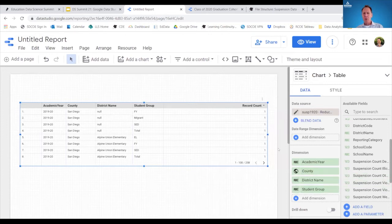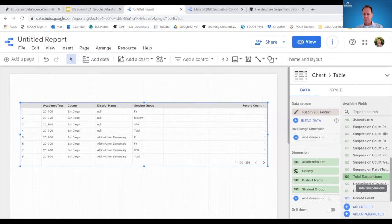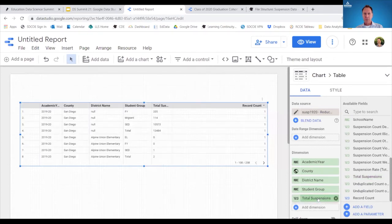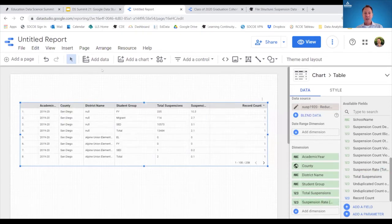Let me bring in one more element — total suspensions. I have a numeric value there — that's the raw number of suspensions by these student groups. And if I want the corresponding suspension rate — the percentage — I can bring that over as well. Now I have the total number of suspensions and the rate that goes along with that. The main purpose here is just to show that grabbing any field and dropping it where you want it is very quick and easy.